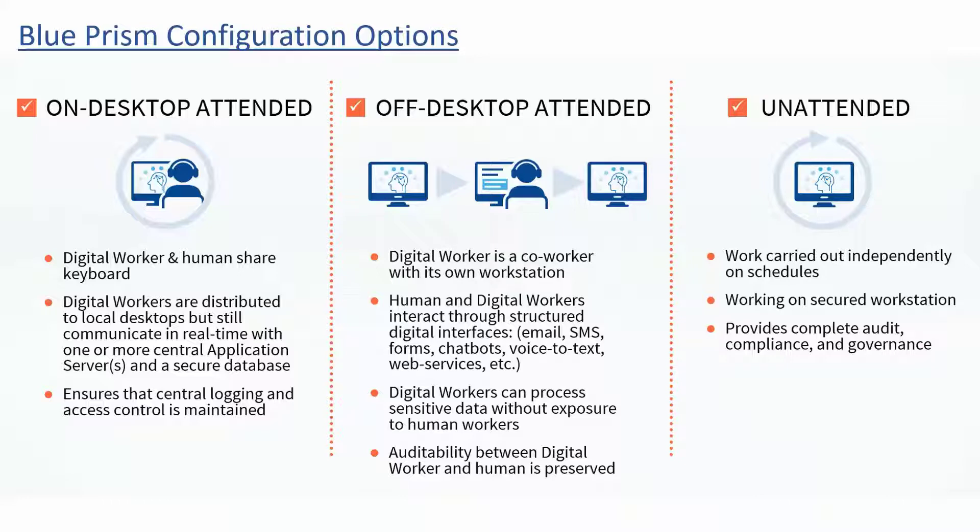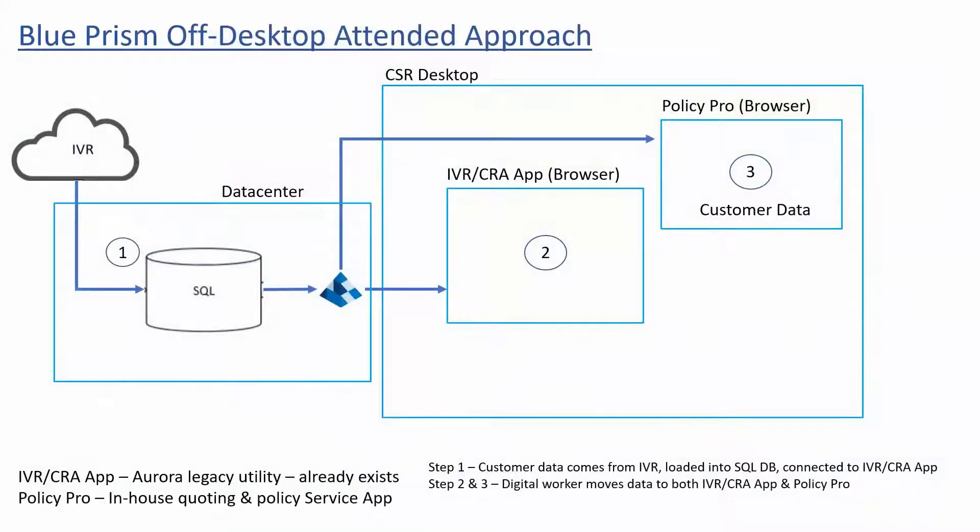We initially demonstrated the off-desktop attended paradigm, where the digital worker pulled information from Aurora's IVR system and pre-populated the requisite fields in both their IVR CRA application and the PolicyPro app.